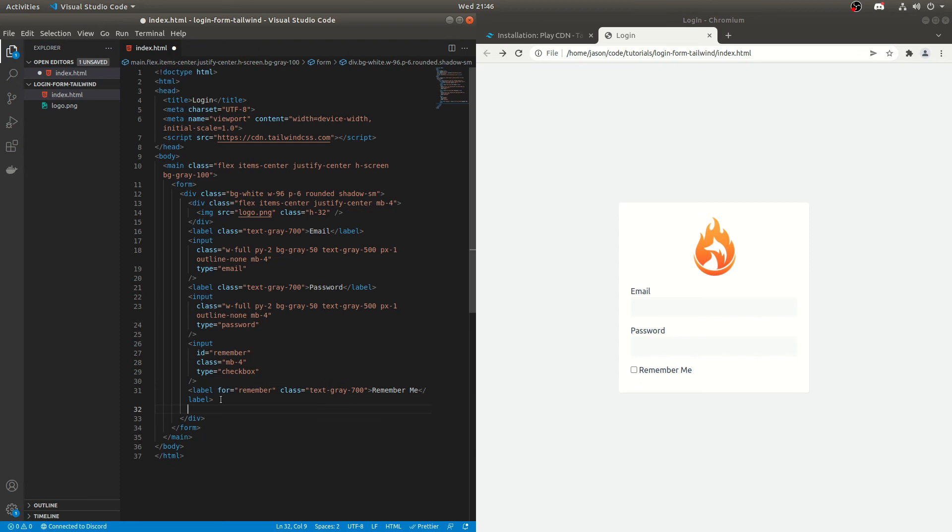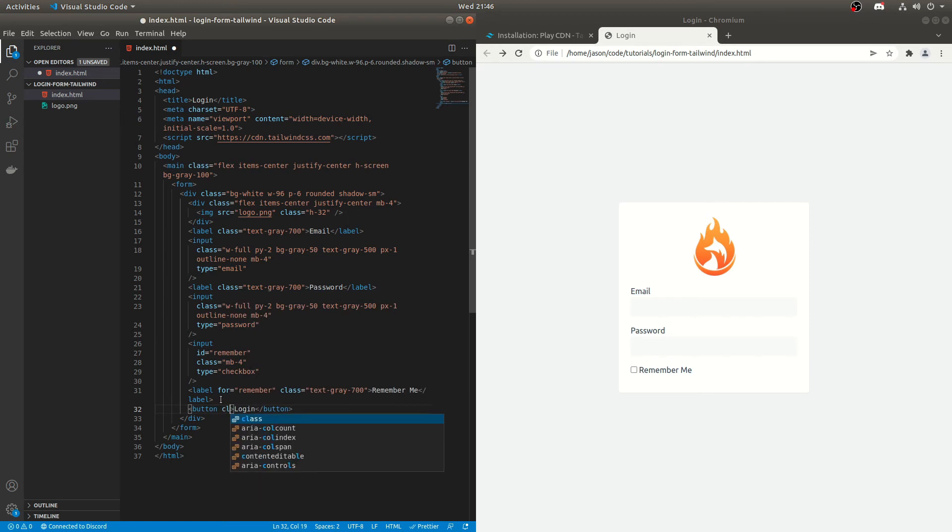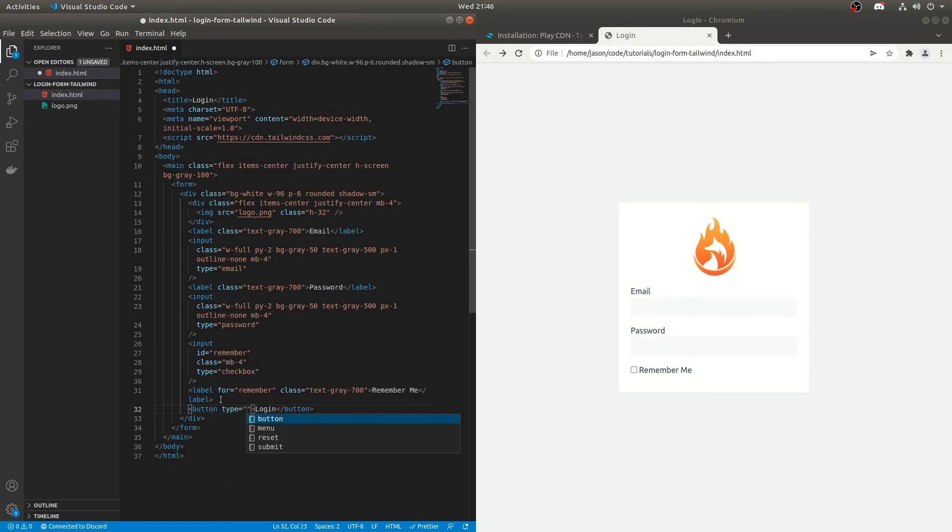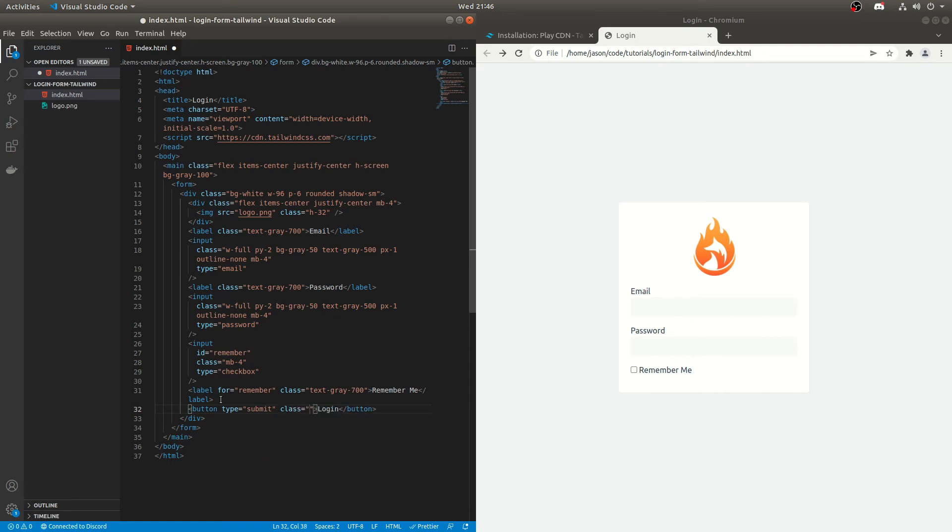The next thing we need and really the last thing we need is a button to submit the form. So if we do button and the text is just going to be login and the class or the type is going to be submit. So we're going to do type submit. You might not need to add this actually, because I think the default for a button if it's in a form is submit anyway. So that should be fine. But we'll add that anyway just to be explicit.